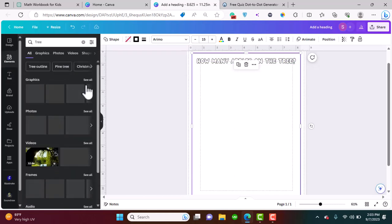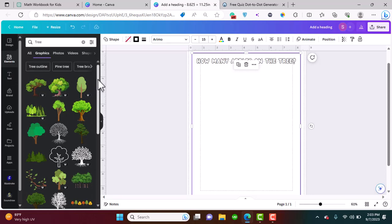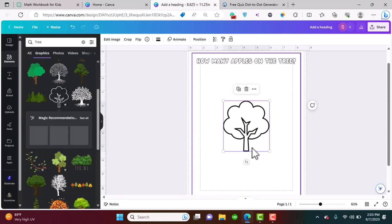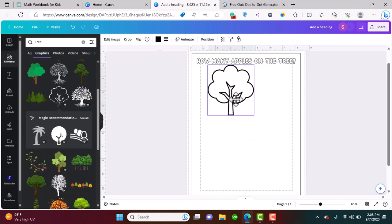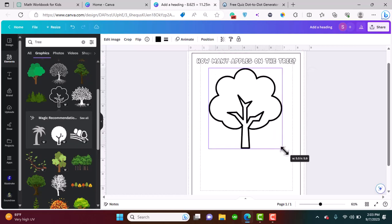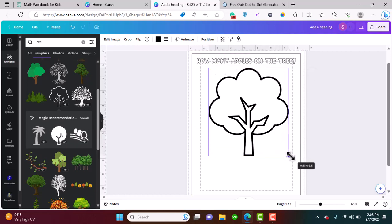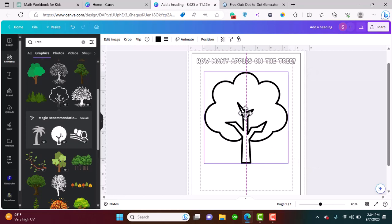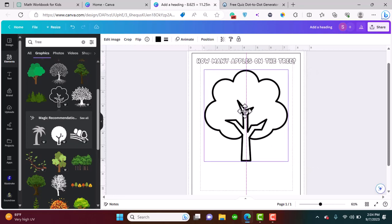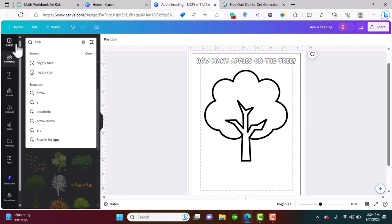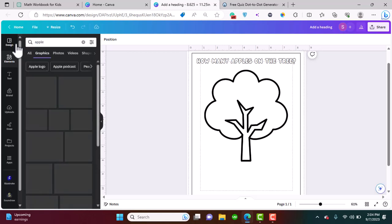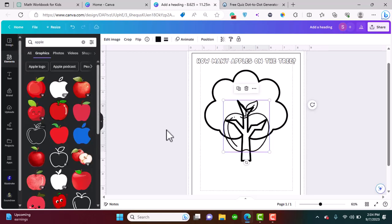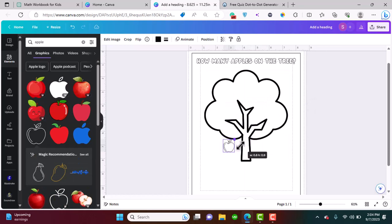Let's search for a tree. Now that we have searched for a tree, let's go for this one. This way the child can also color it while doing these countings. Let's search for apple. Now let's place apples here.